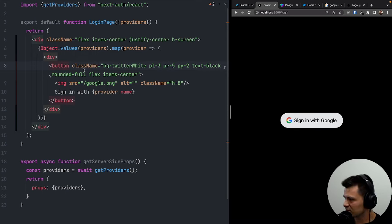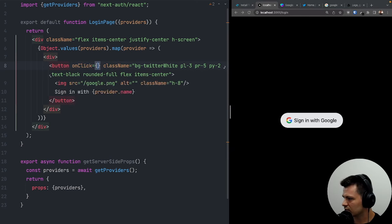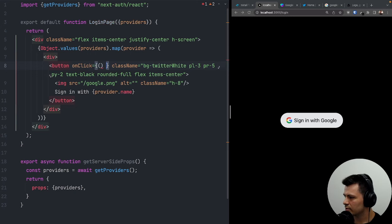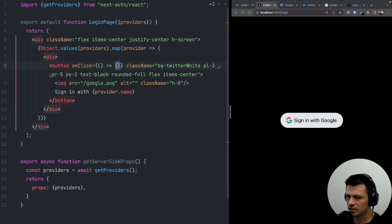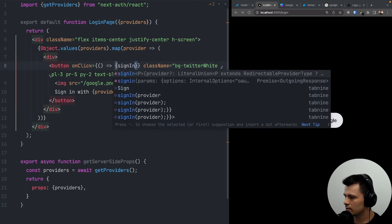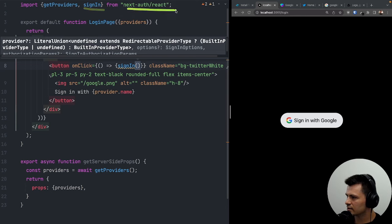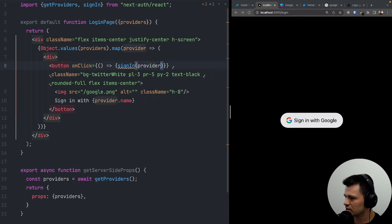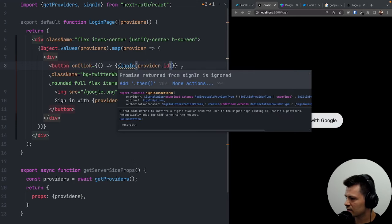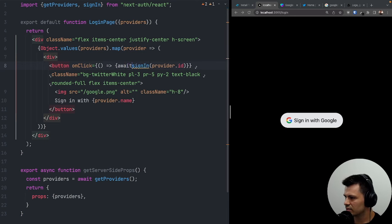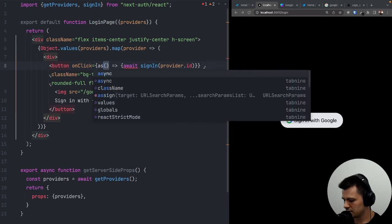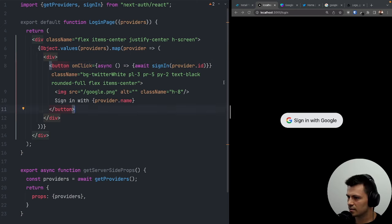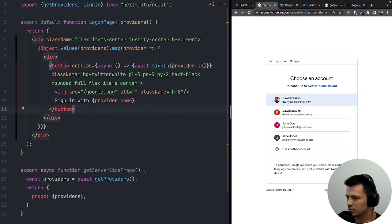Now let's try to log in. Nothing happens because we have no onClick action. Let's add onClick with an async arrow function that calls signIn, imported from next-auth/react, passing provider.id. Now let's try to log in — it works, logged in with my account.